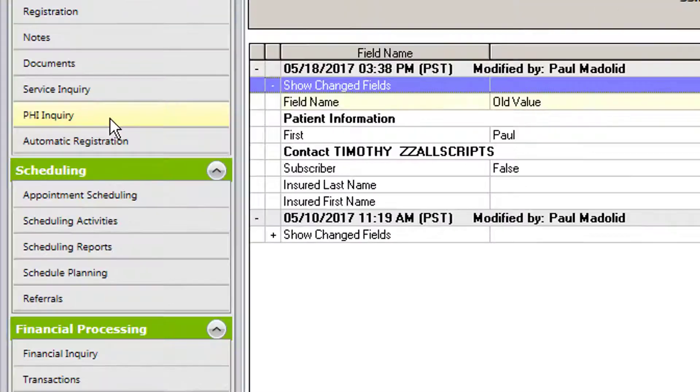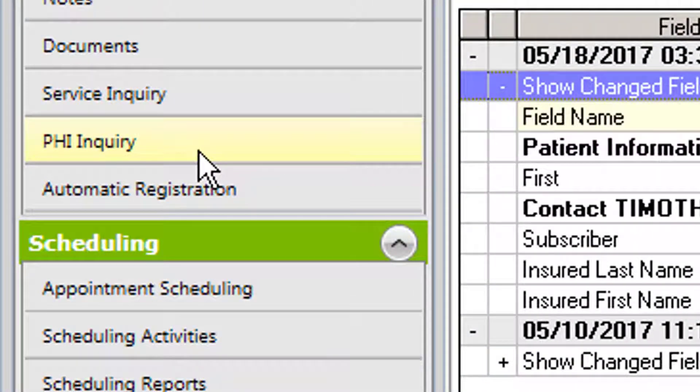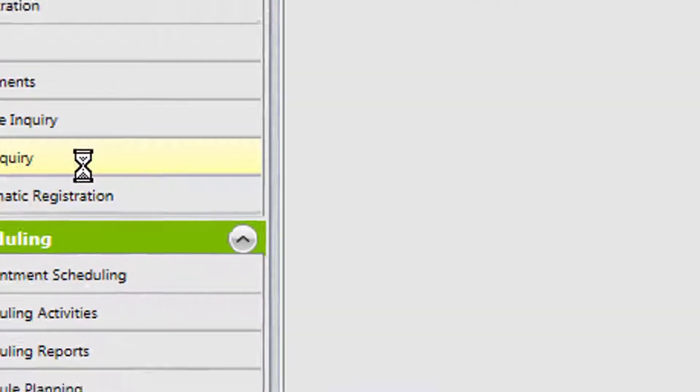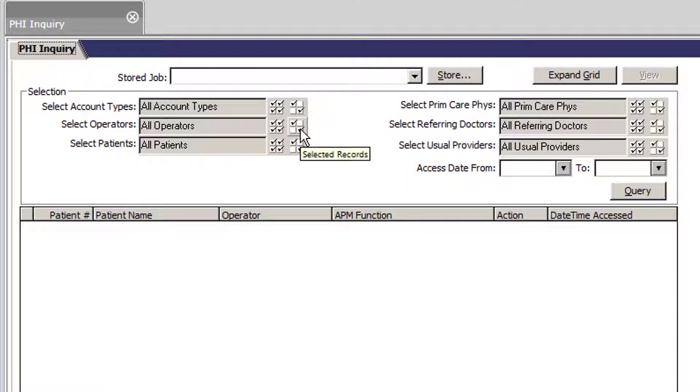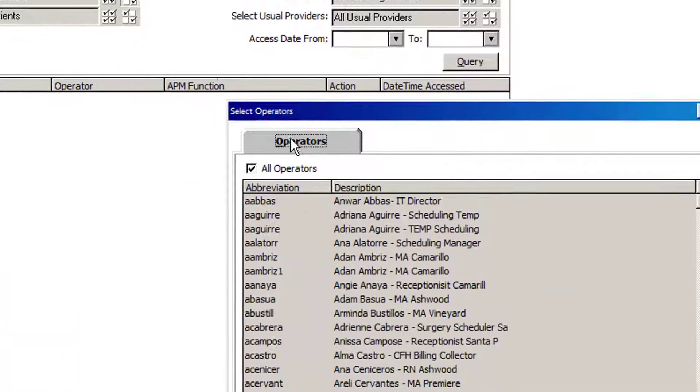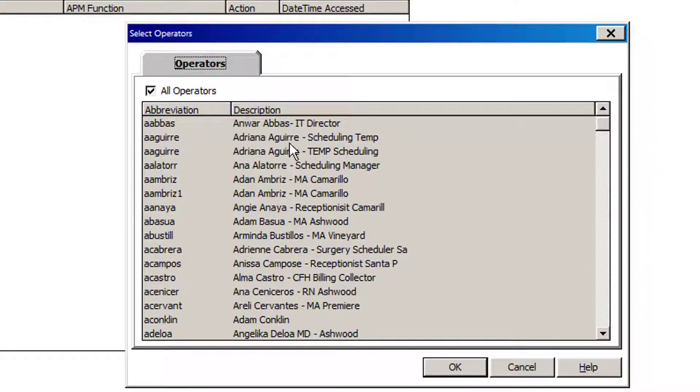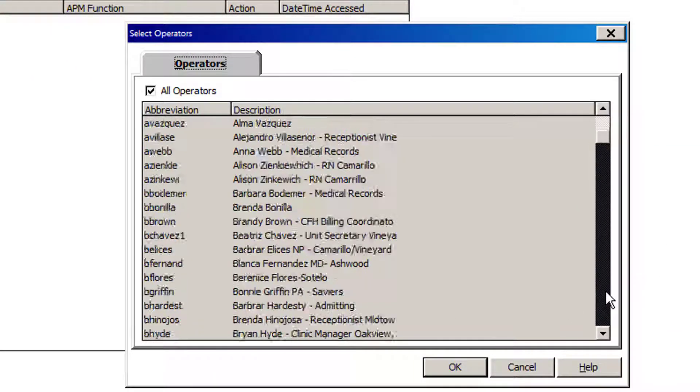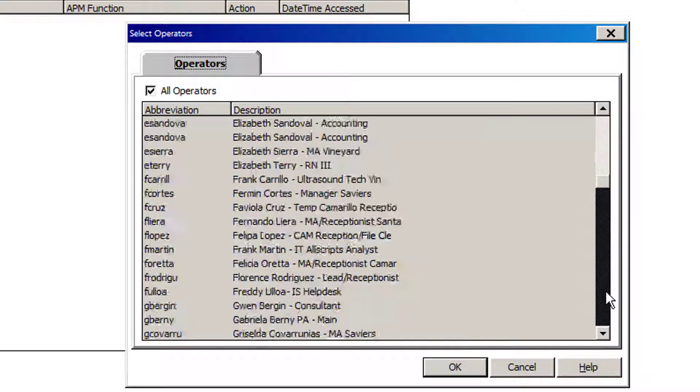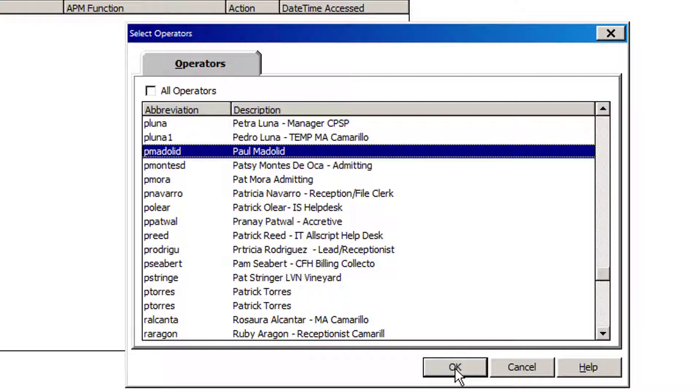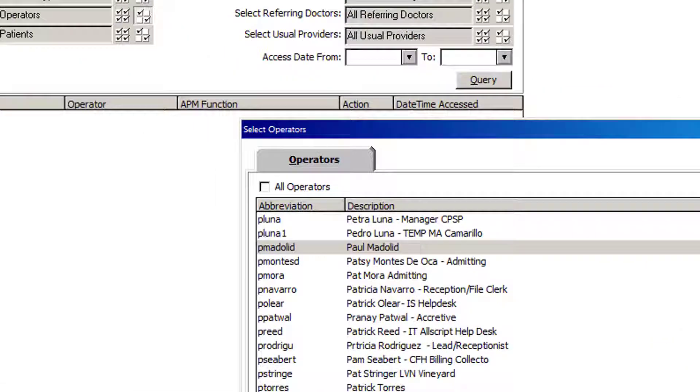Another report is the PHI Inquiry. Office managers will be able to choose specific users that they want to run a report on. Let's say I wanted to run one on myself. I've chosen the user that I want to run the report on.